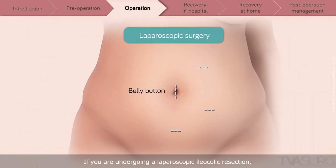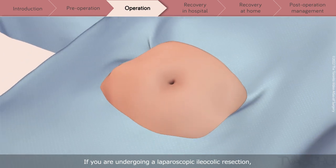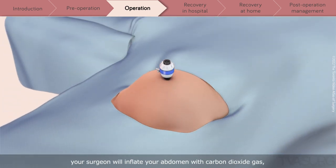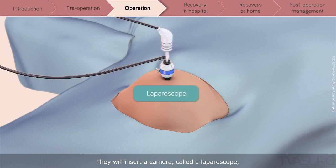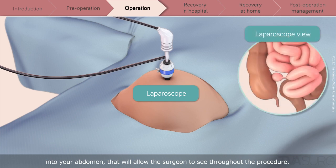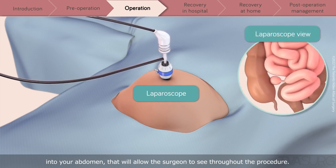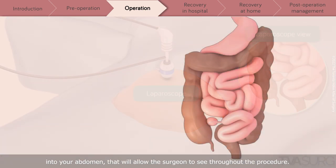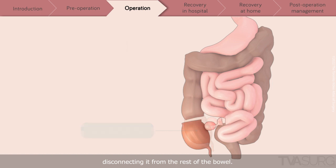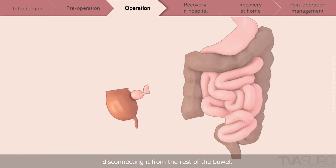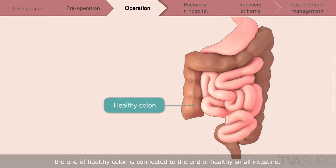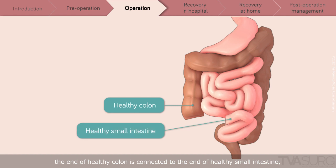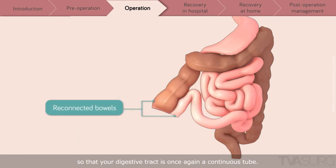If you are undergoing a laparoscopic ileocolic resection, your surgeon will inflate your abdomen with carbon dioxide gas to create space to conduct the operation. They will insert a camera, called a laparoscope, into your abdomen that will allow the surgeon to see throughout the procedure. The surgeon will then remove the diseased segment, disconnecting it from the rest of the bowel. Once the diseased segment is removed, the end of healthy colon is connected to the end of healthy small intestine, so that your digestive tract is once again a continuous tube.